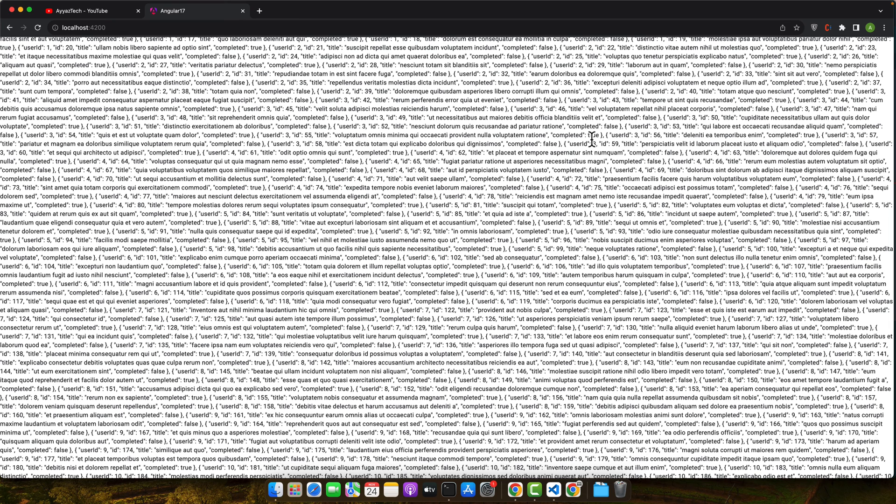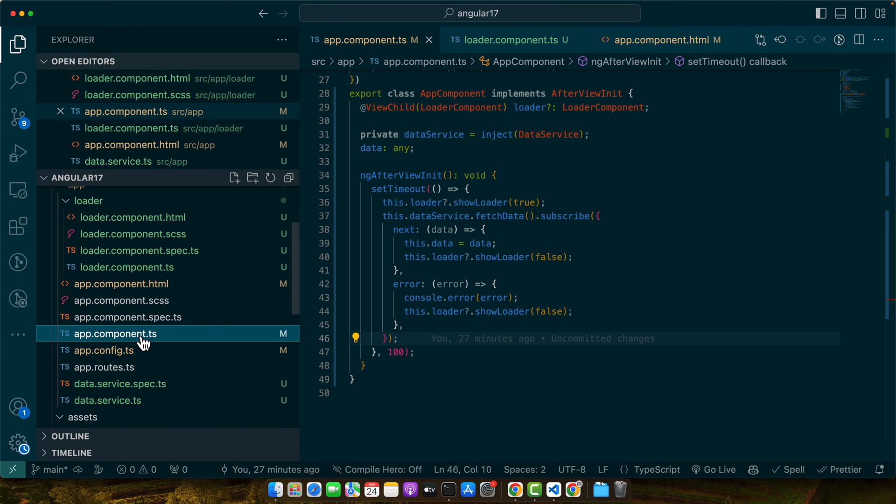First issue: the loader doesn't appear or disappears too quickly. This often happens when the data loads faster than expected or there is an error in the loader visibility logic. Like exactly that happened in our demo - it was happening too quickly and we were not able to observe it. To fix it, ensure your loader visibility is correctly tied to your data fetching lifecycles. Use Angular's lifecycle hooks like ngOnInit or ngAfterViewInit for initialization and RxJS operators like finalize to handle visibility after asynchronous operations complete.